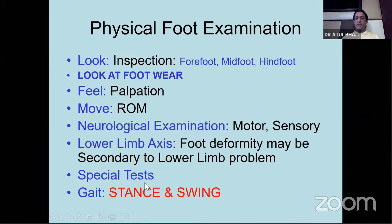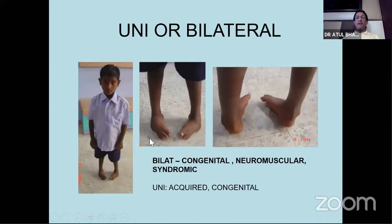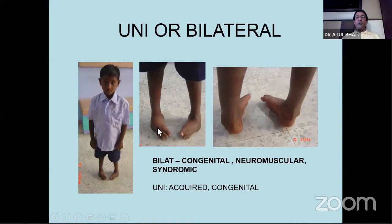Starting with the inspection part - you've got two feet, so always see whether it is unilateral or bilateral. Most problems which are congenital and neuromuscular will affect both feet. If you have one-sided foot problem, it is usually acquired. Very rarely do you get a congenital problem that is unilateral, so you must think of acquired deformities when they are unilateral problems.